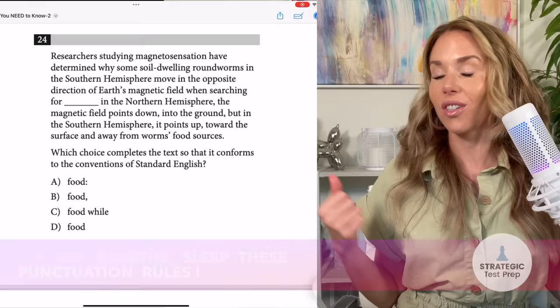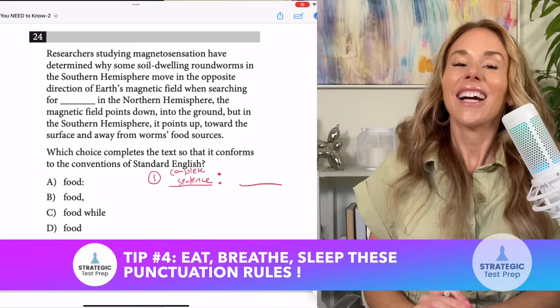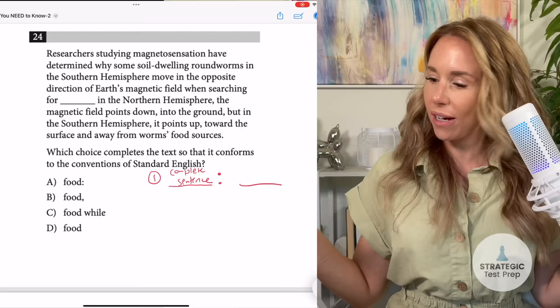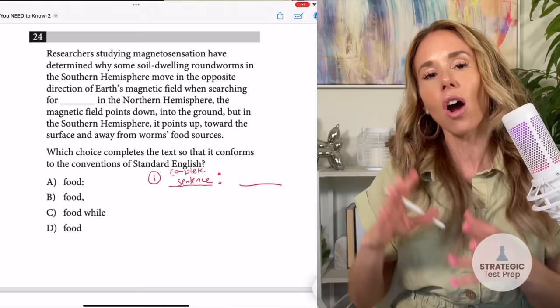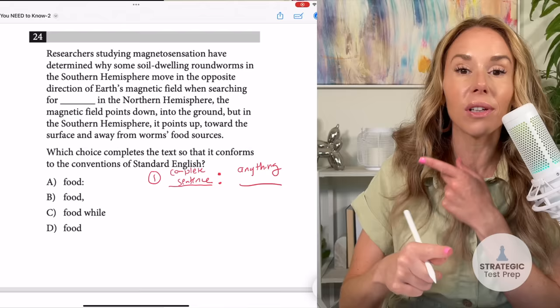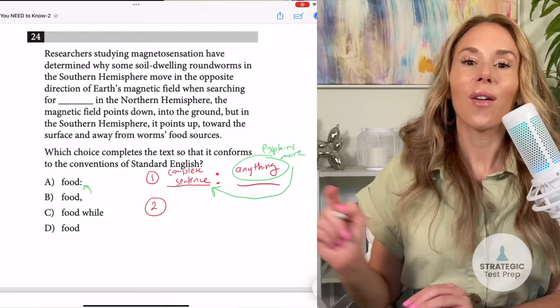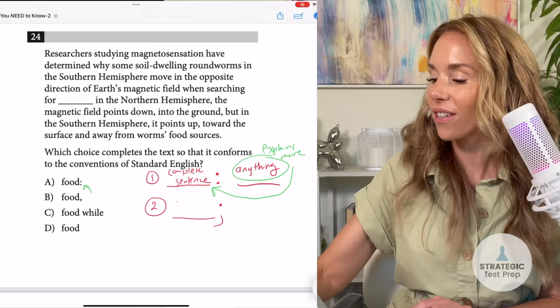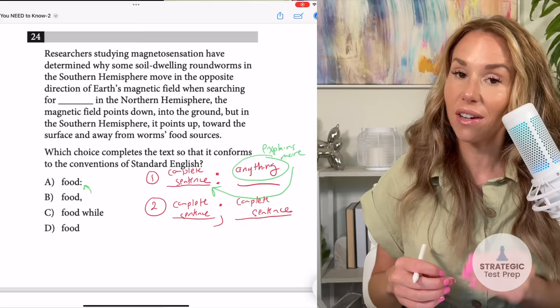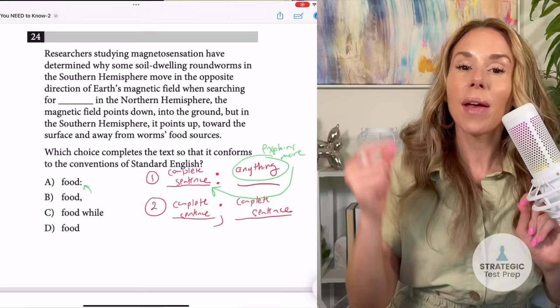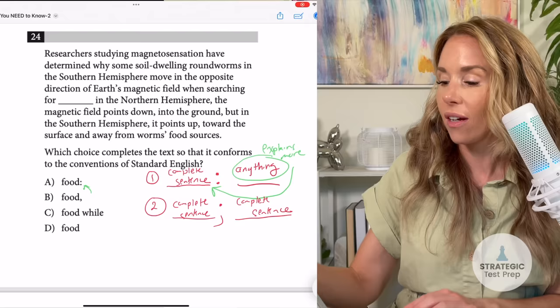I'm going to run through all four punctuation rules you need to know to master this test. First: a colon — you have to have a complete sentence on the left-hand side. If you do not, do not pick the colon. On the right-hand side, it doesn't have to be a list; anything can go there as long as it explains more about the statement on the left. Second: a semicolon — you need a complete sentence on both sides. If you have both a colon and a semicolon as options with two complete sentences, pick the colon if the second side is expanding on or explaining more about the first.